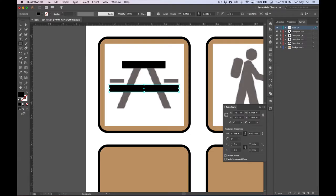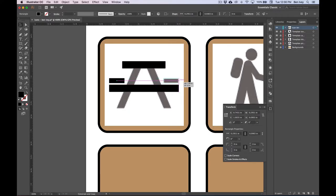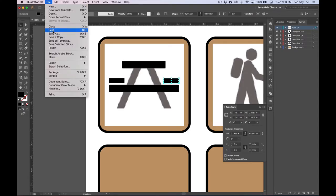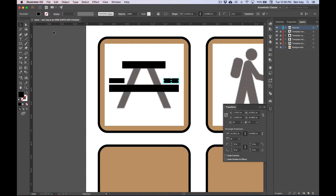Let's choose our Rectangle tool again and click and drag one of the seats off to the left-hand side. Yours doesn't have to be 100% perfect. But to make an exact duplicate copy, we'll choose our Selection tool again, then hold down the Option key, click and drag until it goes all the way to the right side of our seat. This is a good point to save, so we'll go to File and Save.